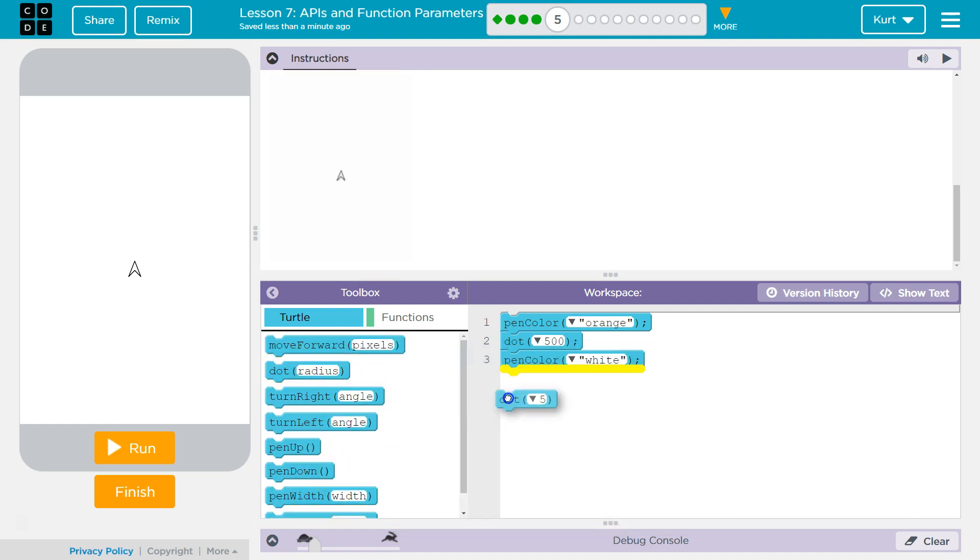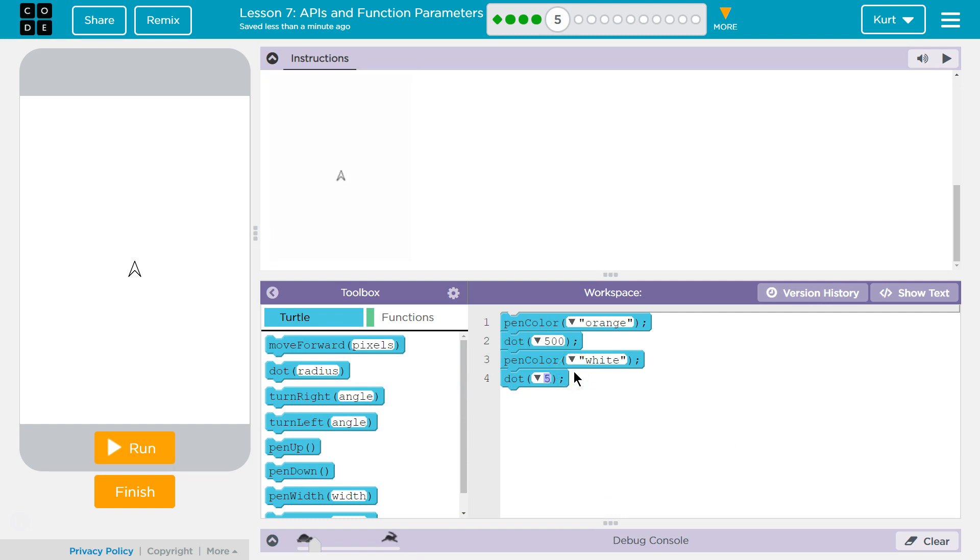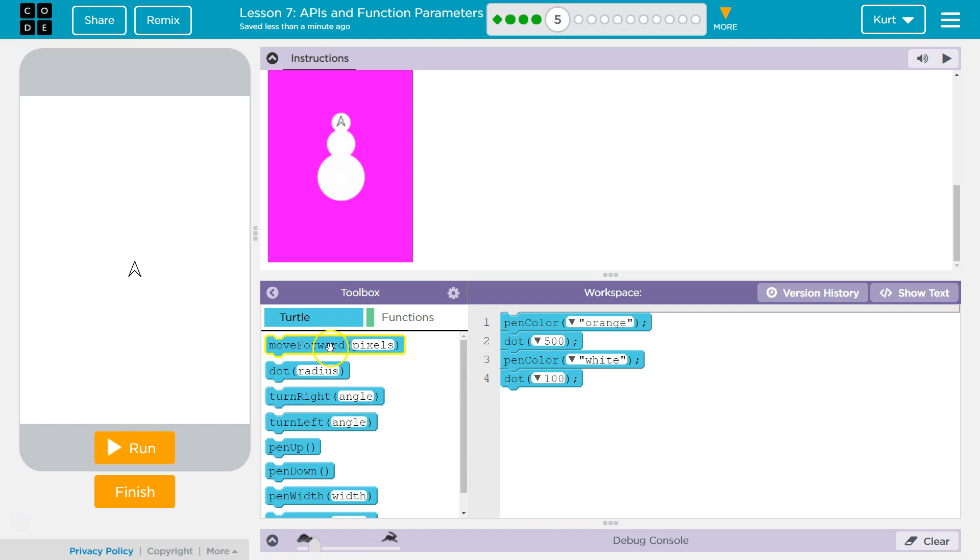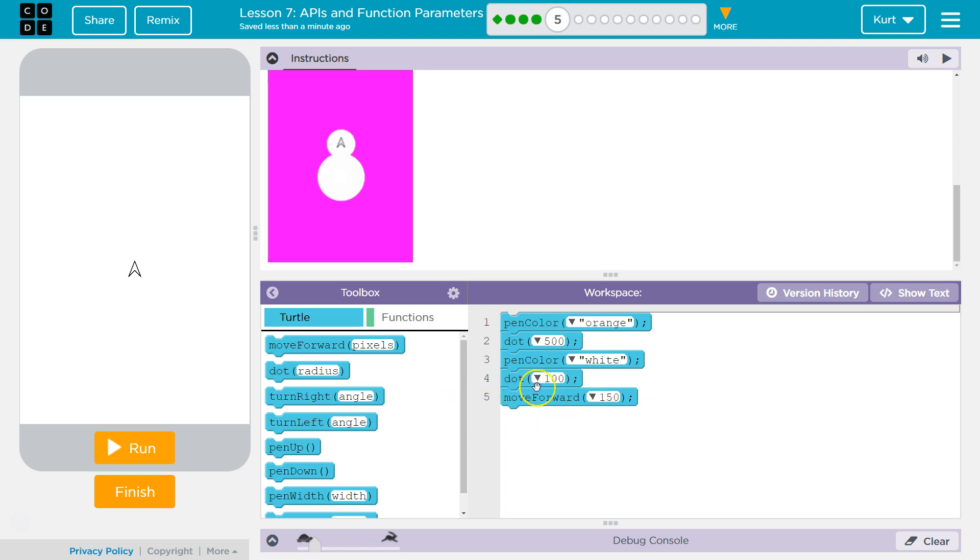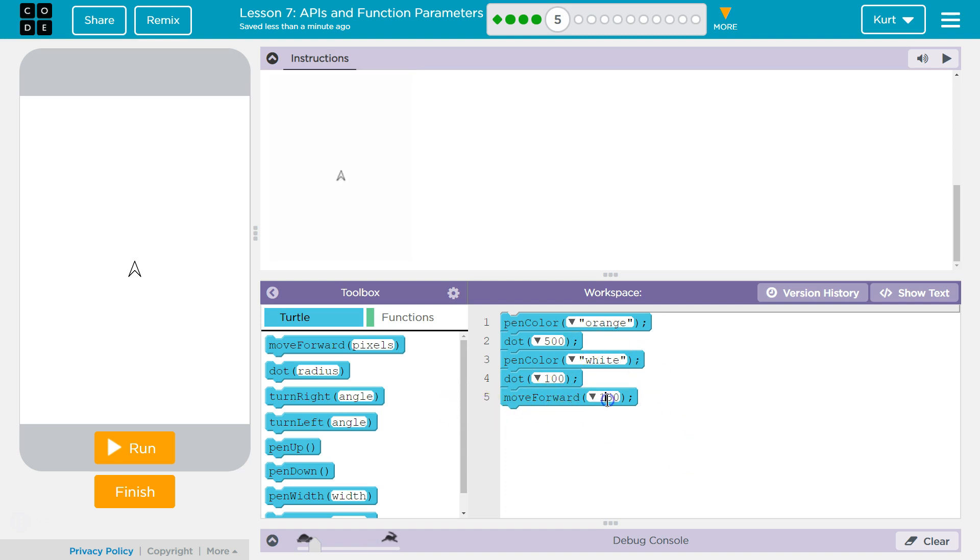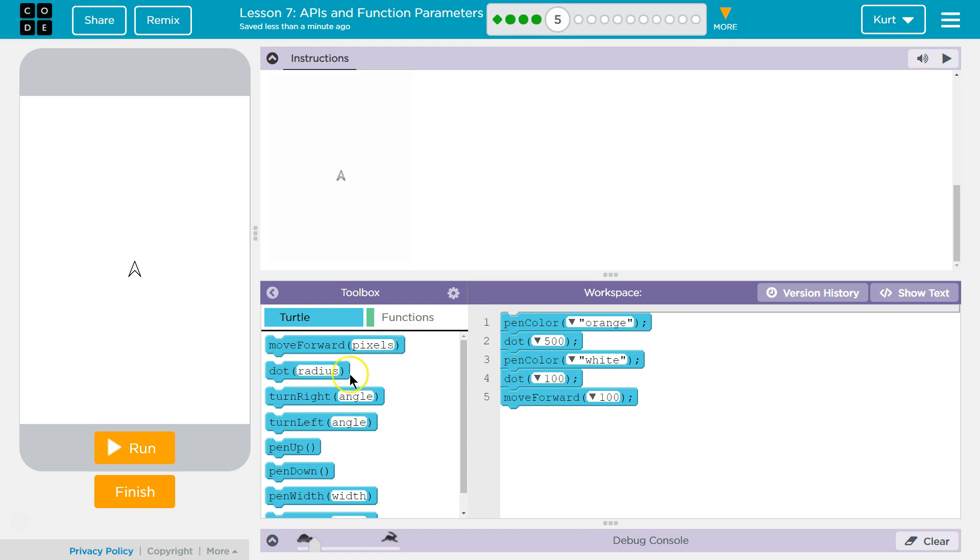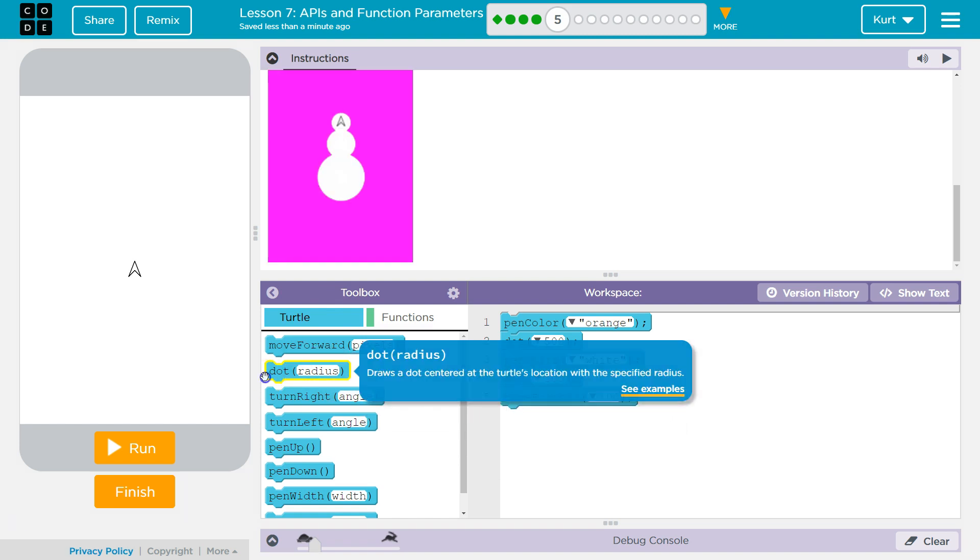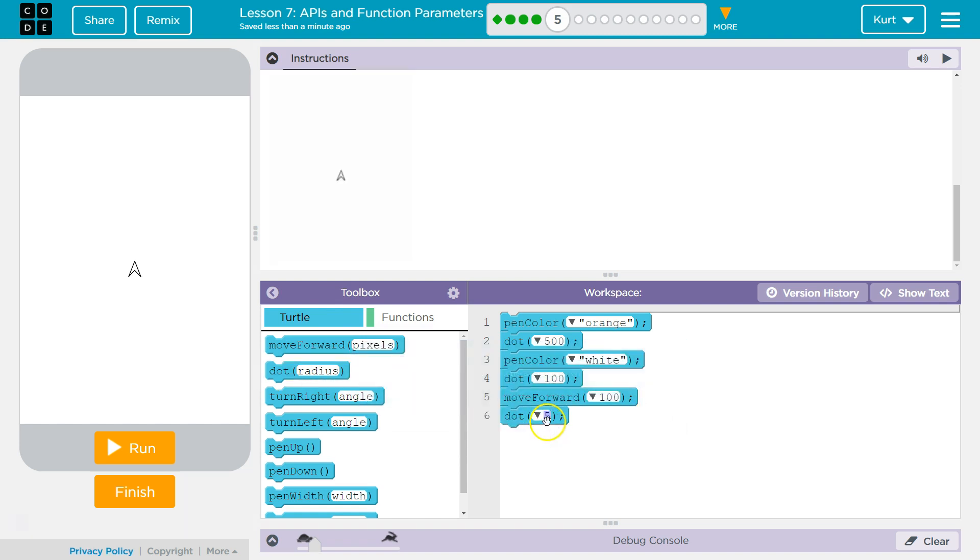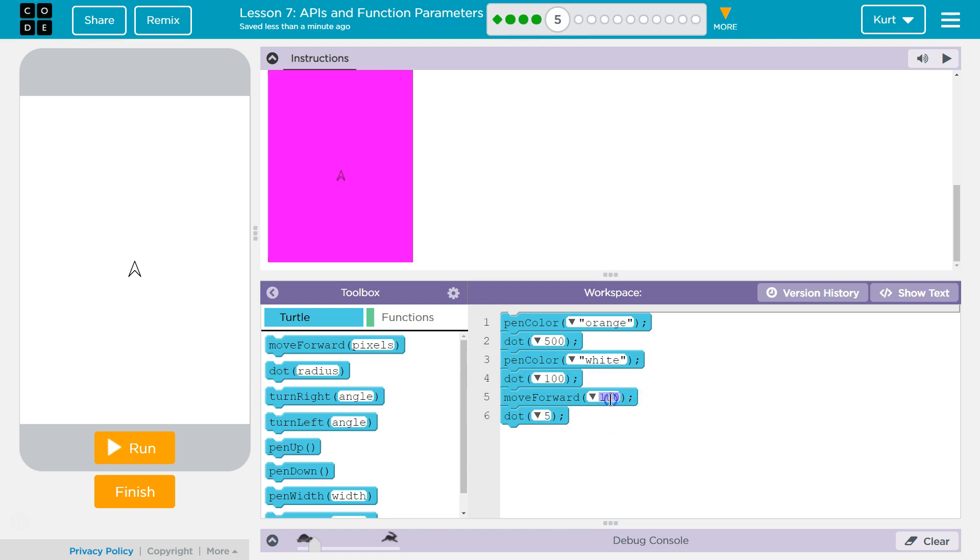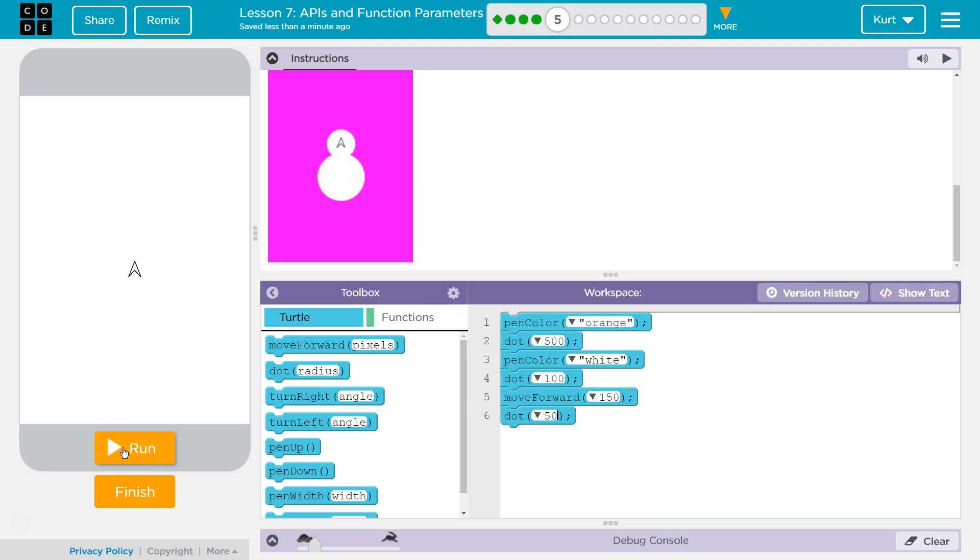Dot. Let's do dot. 100? And then move forward... 150? Because if the dots... No, it's going to be 100 radius.